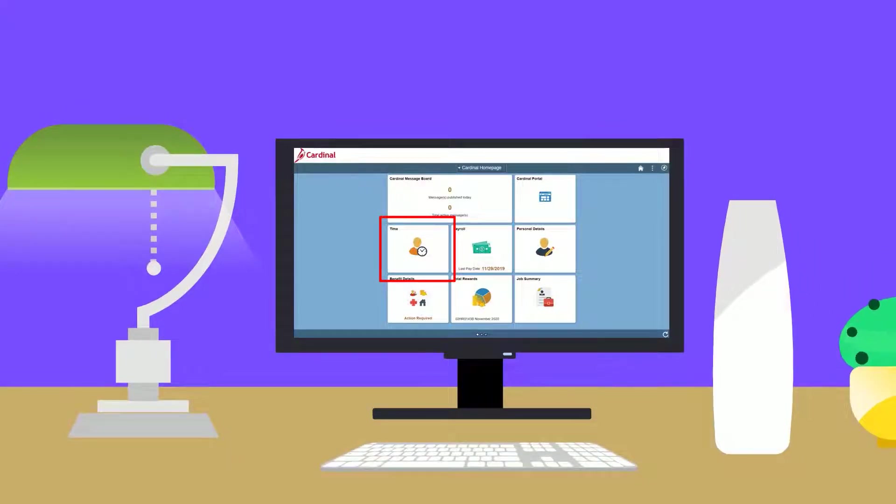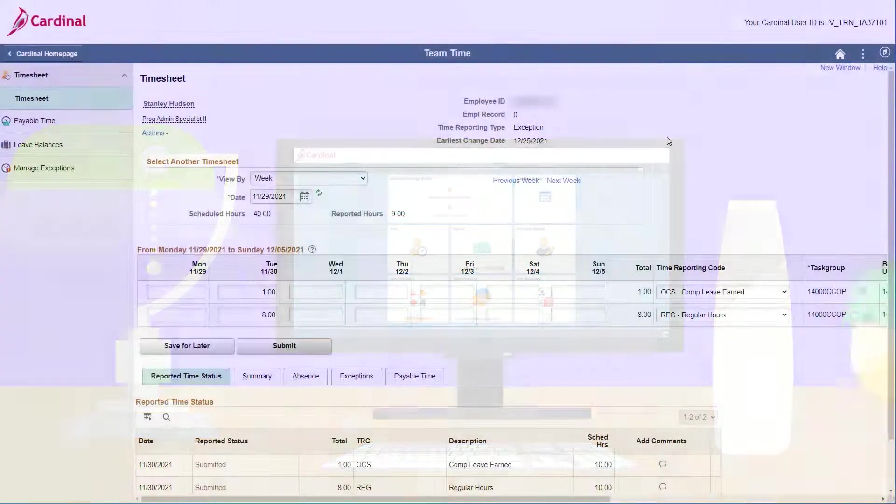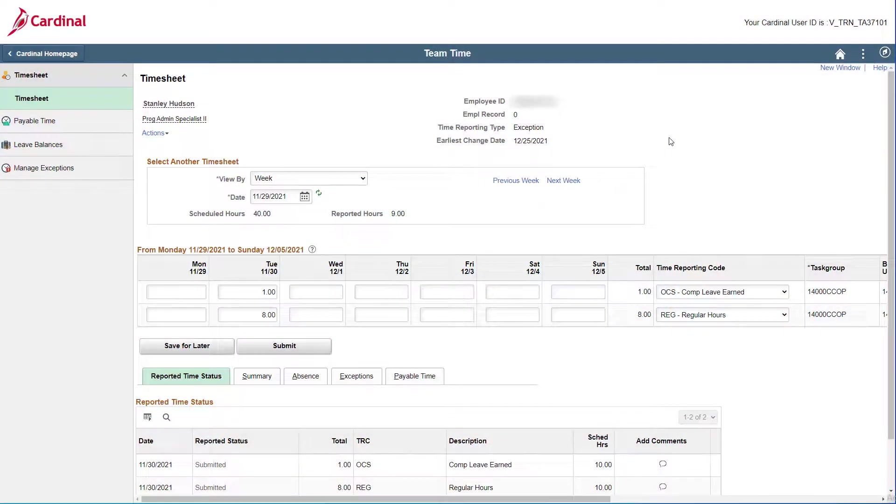From the Cardinal homepage, click the time tile to open your timesheet. Once your timesheet displays, first verify that the correct dates display for the time you need to adjust.